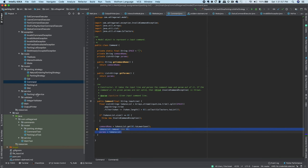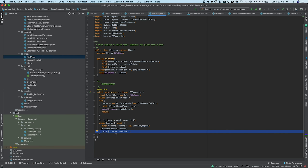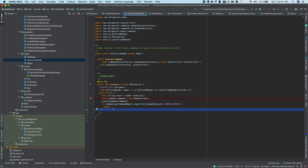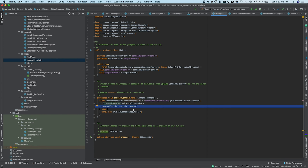File mode reads input from the file line by line, creates a Command from each line, and asks the common processCommand method to process it. Interactive mode works similarly but reads from the command line, with one special case: the 'exit' command is handled separately because it only applies to interactive mode and not to file mode.